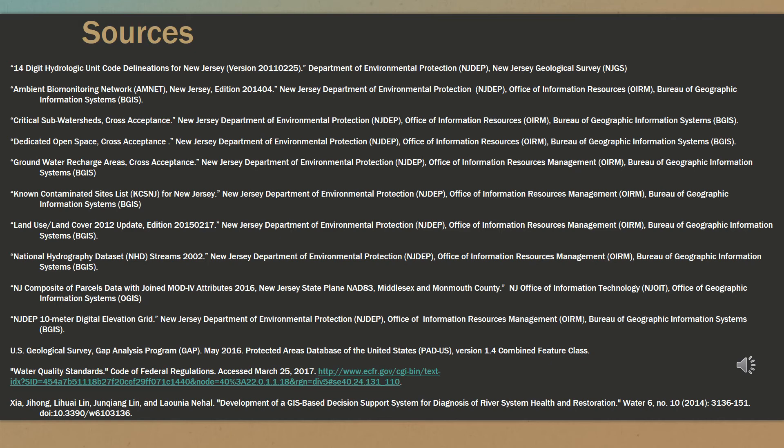Here you can find a list of sources which were used in the making of this presentation. Thank you.